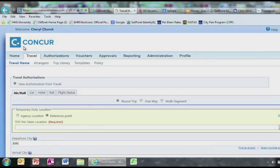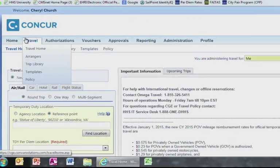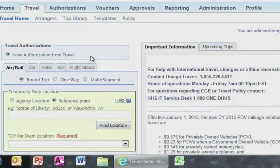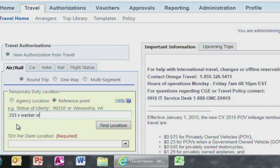Your system should automatically default to new authorization from the Travel tab and the system defaults to Round Trip as well. Here you will select your reference point. For the purposes of this tutorial, we are going to select Reference Point and use address 233 South Wacker Drive in Chicago, Illinois.